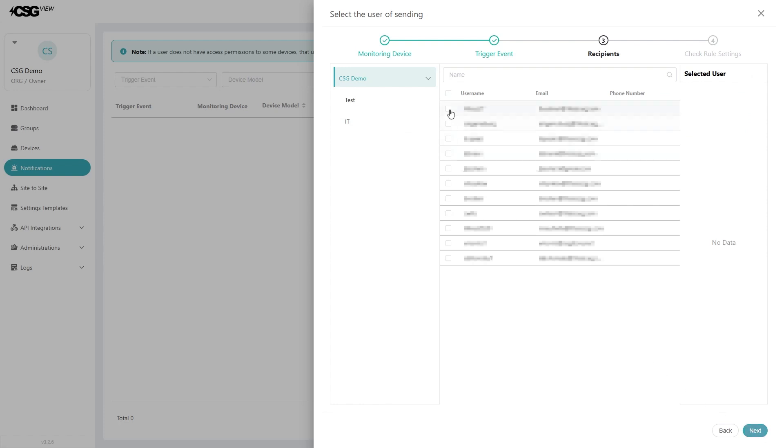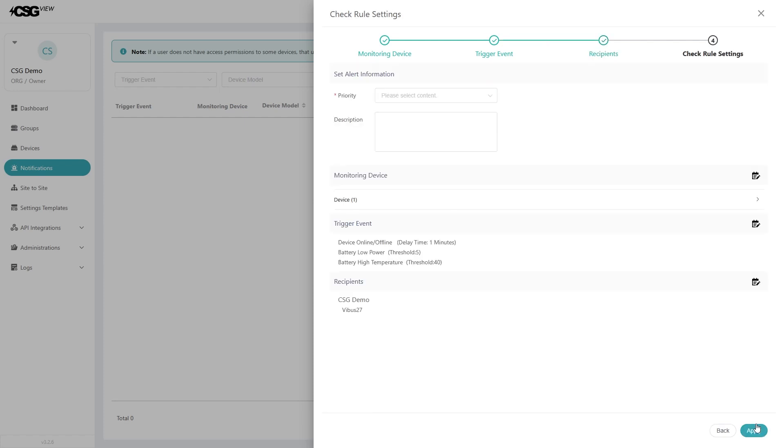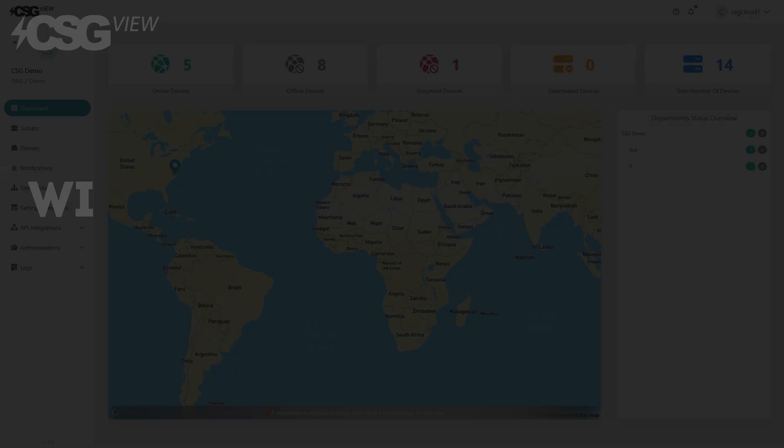Now select the user or users who will receive the notification. Then hit next. Lastly, you can set what the alert email will look like. Hit apply to lock in notifications.